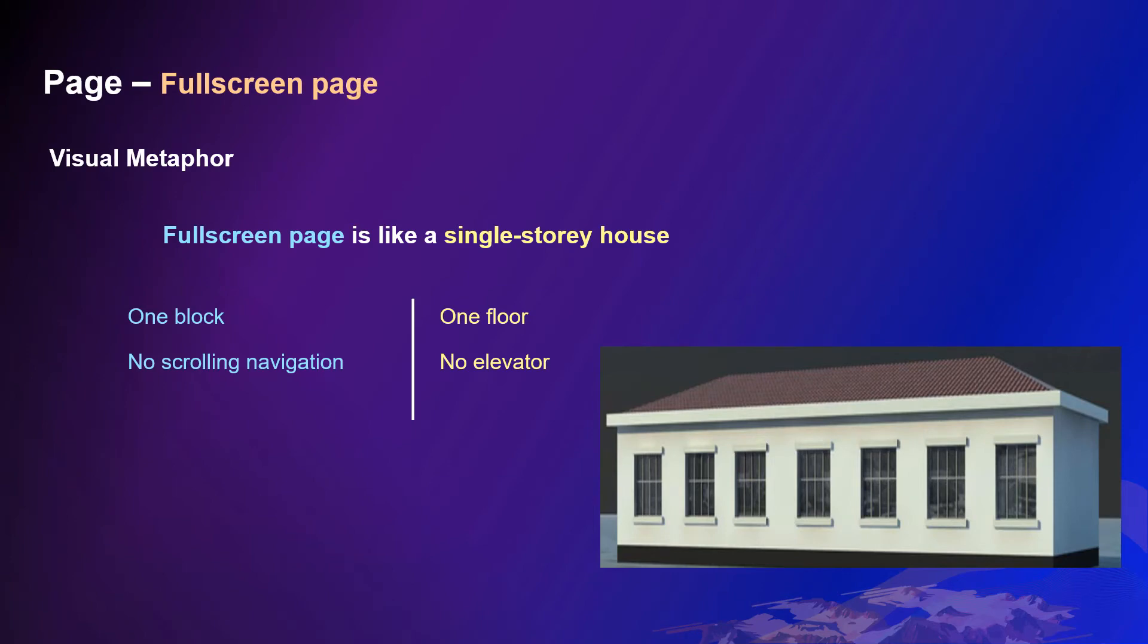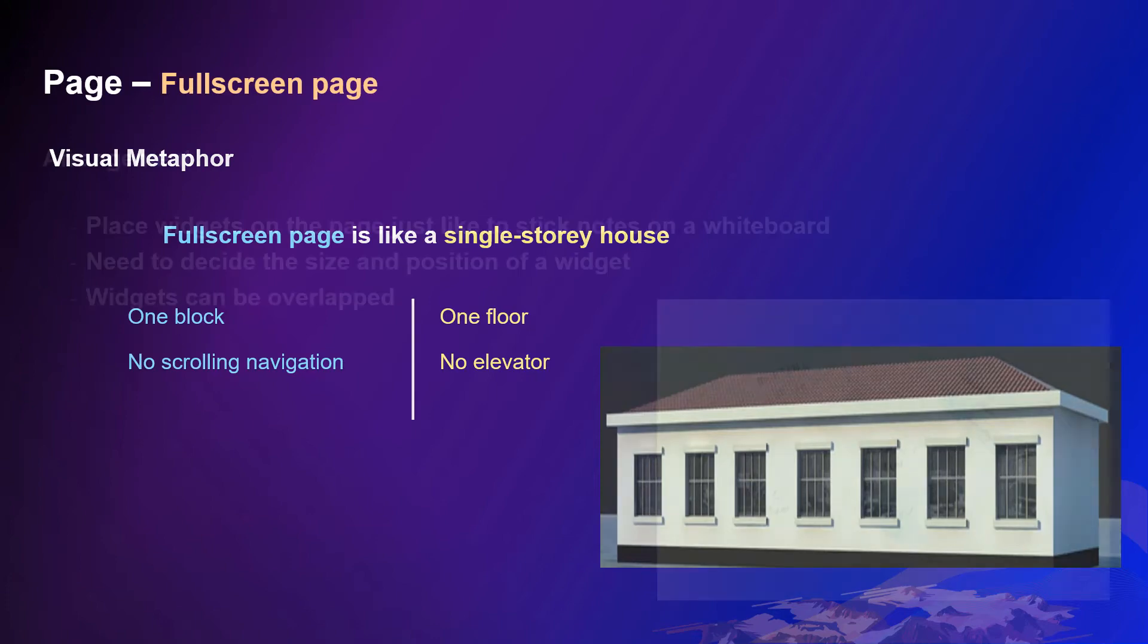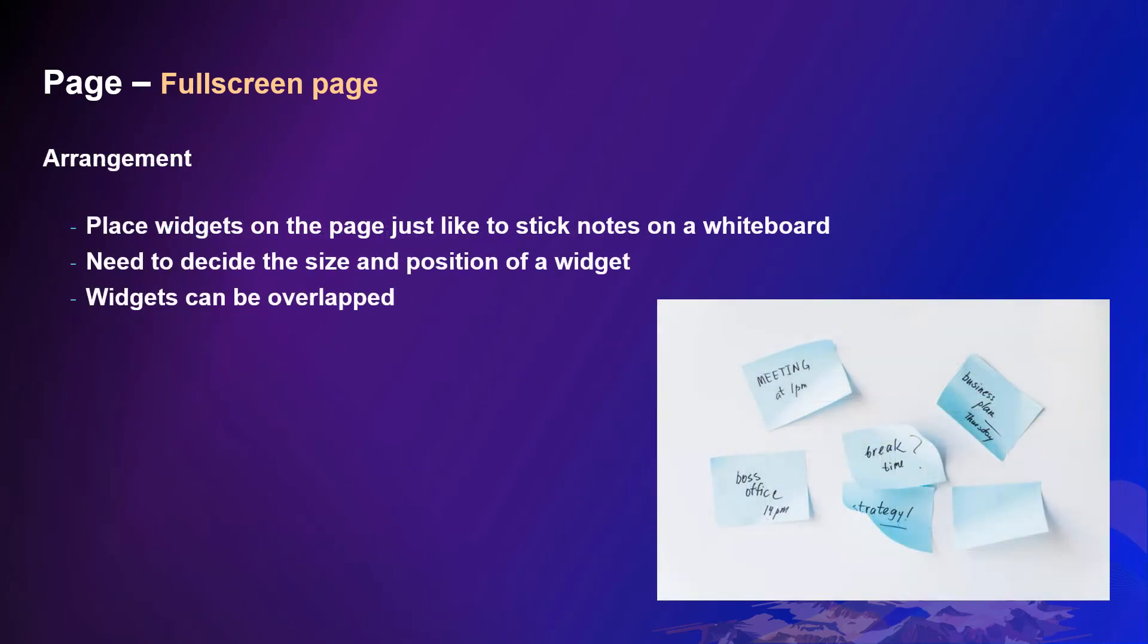Similarly, full screen page has only one block that is full screen and the user won't have scrolling navigation. In a full screen page, you can place widgets randomly, just like sticking notes on a whiteboard.